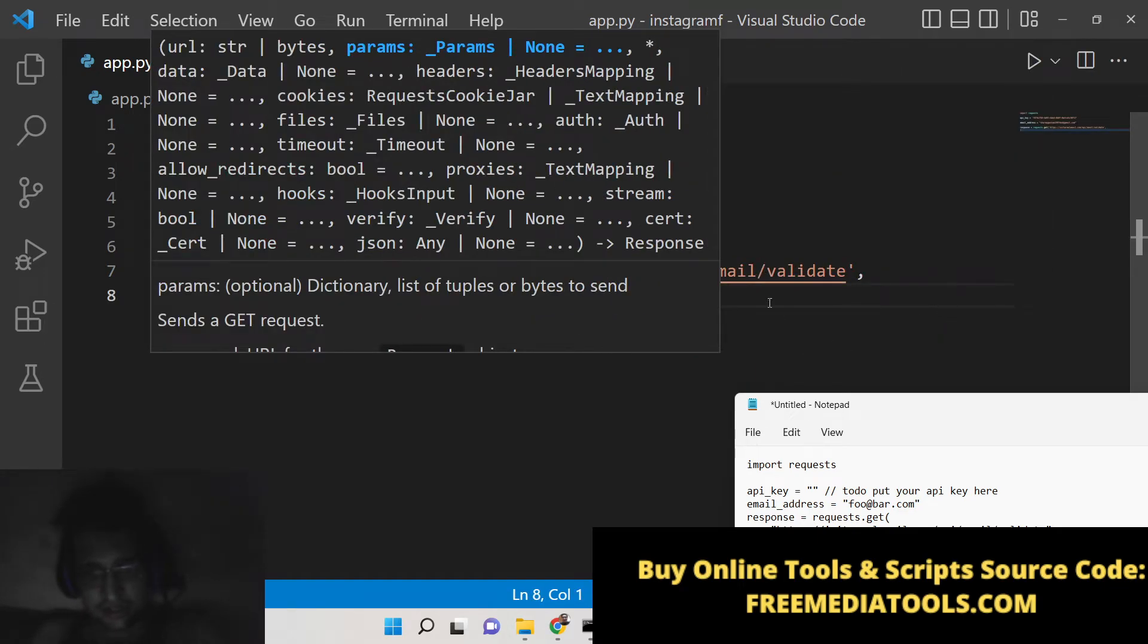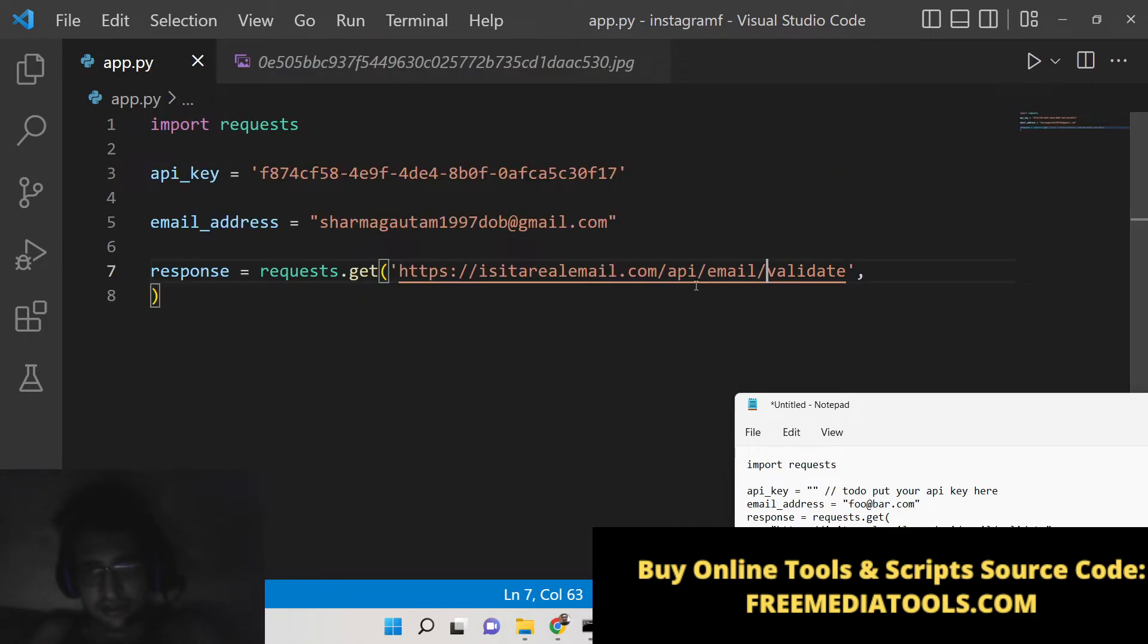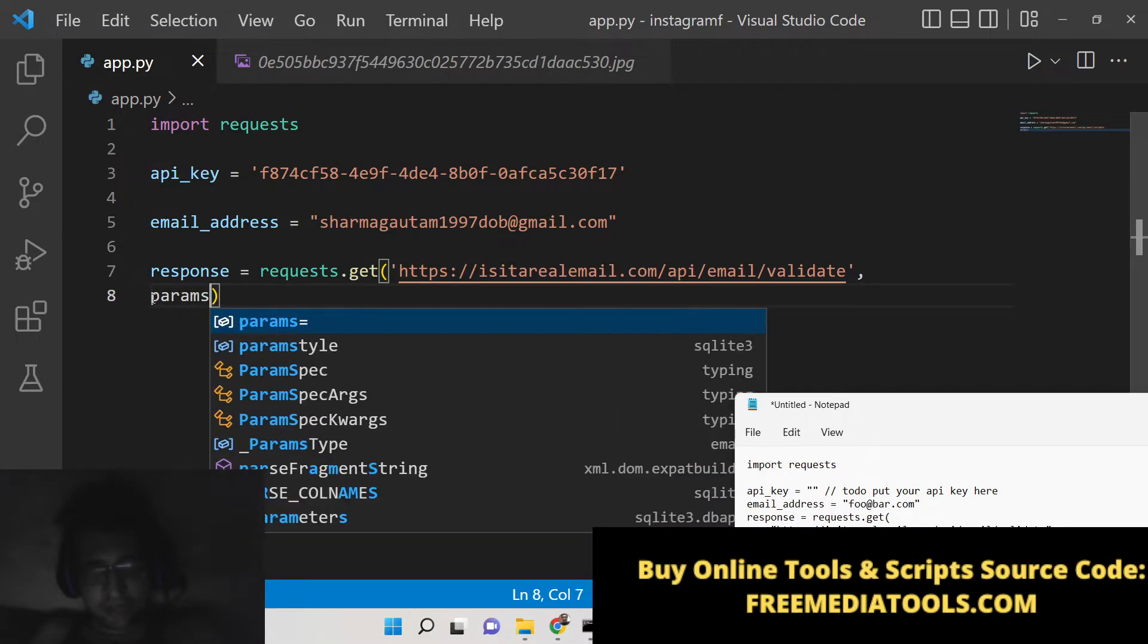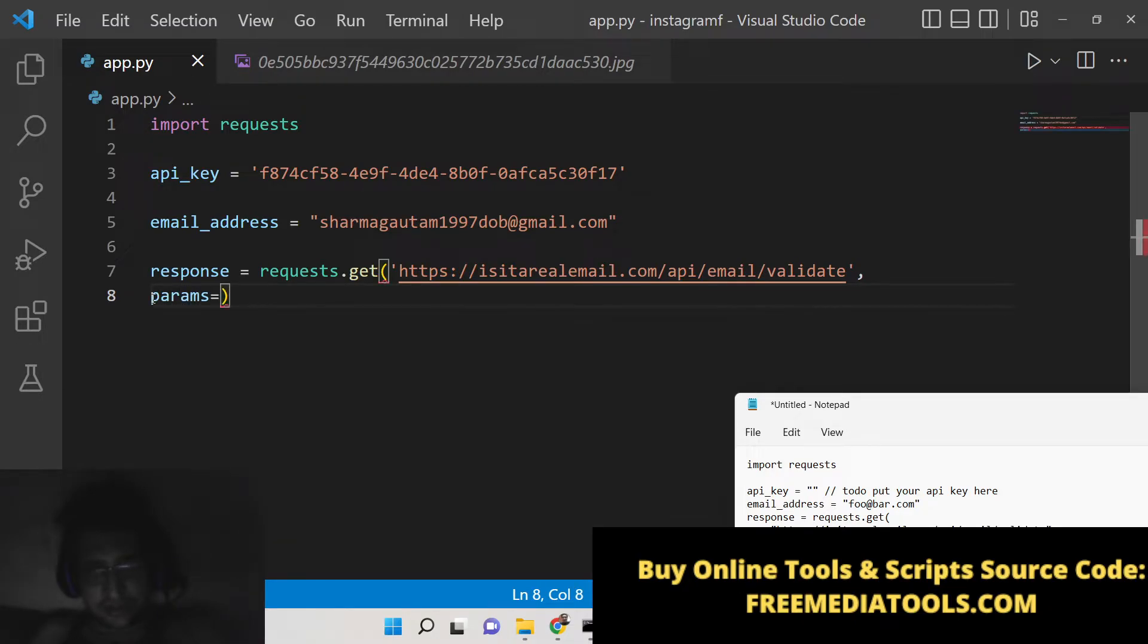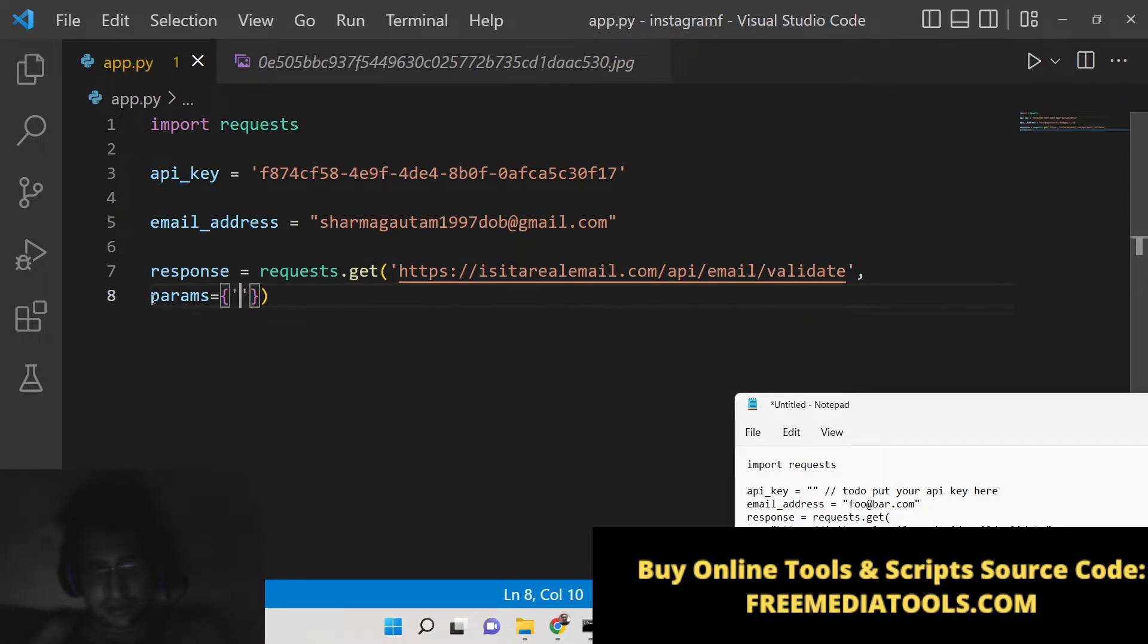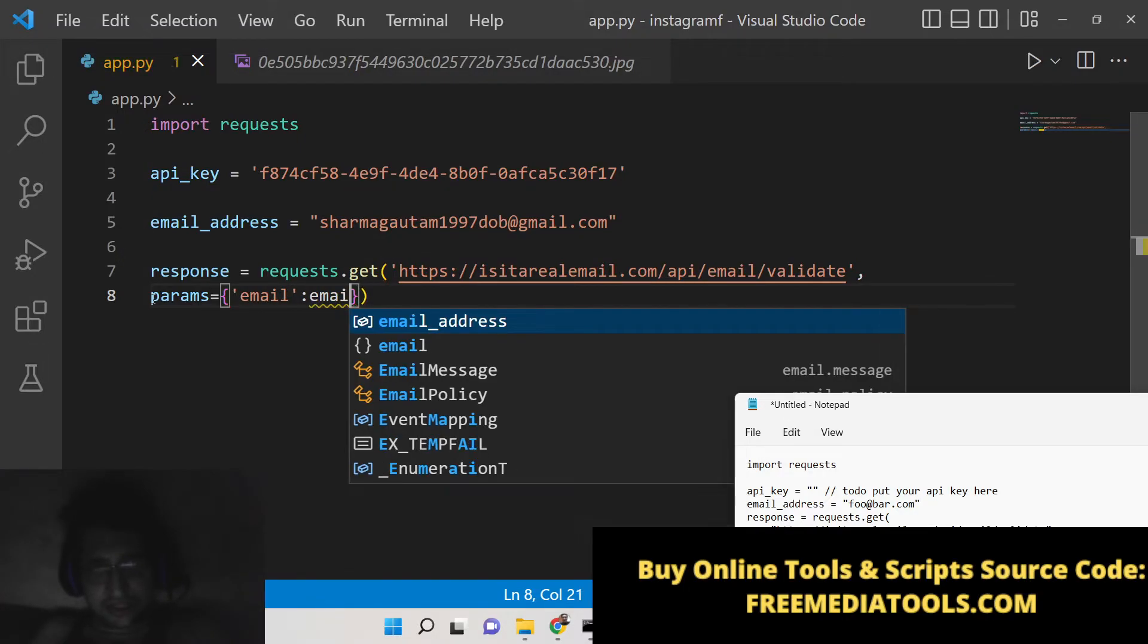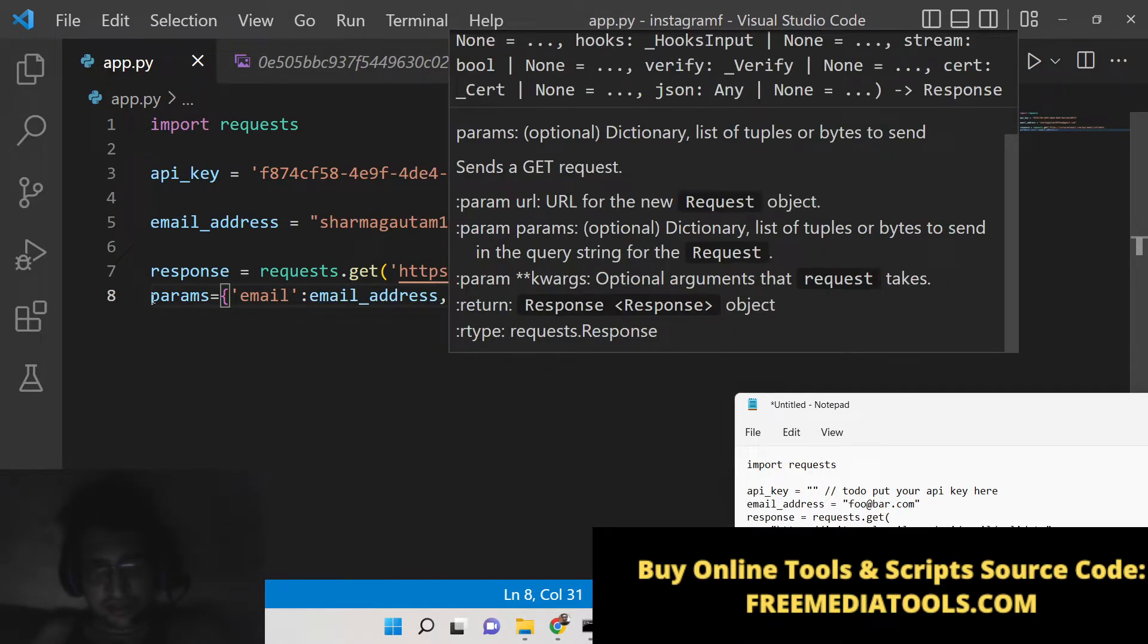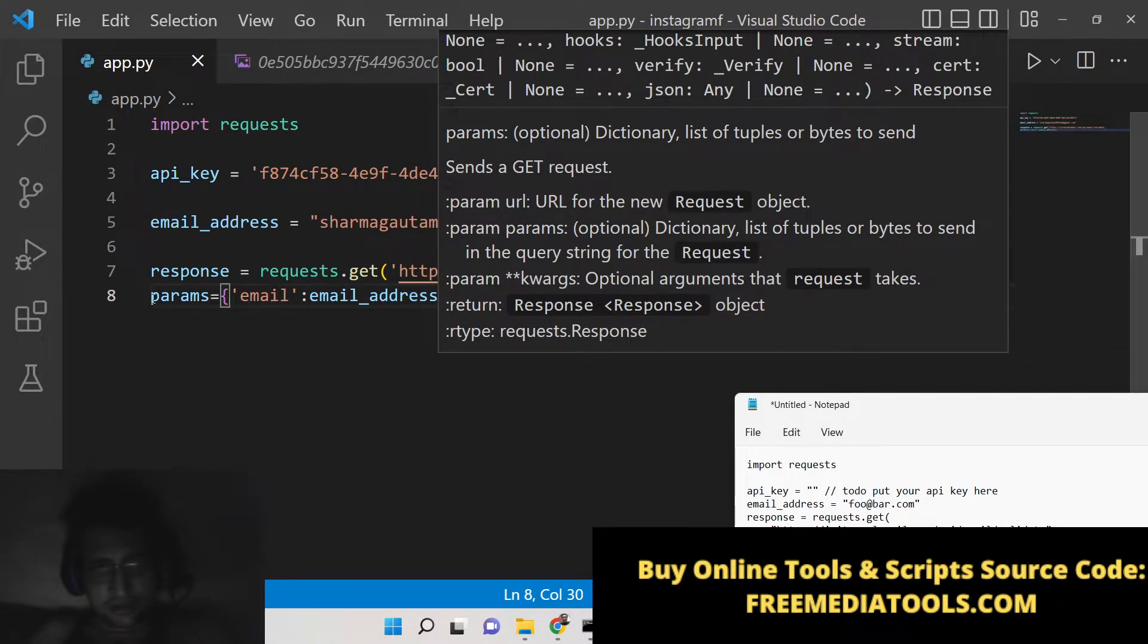Then you need to pass the API key. Inside params you will pass your email. In single quotes you will write 'email' and then you will pass your email address, comma.